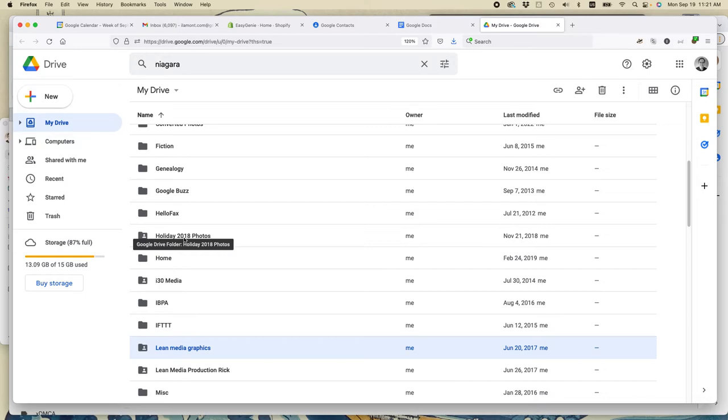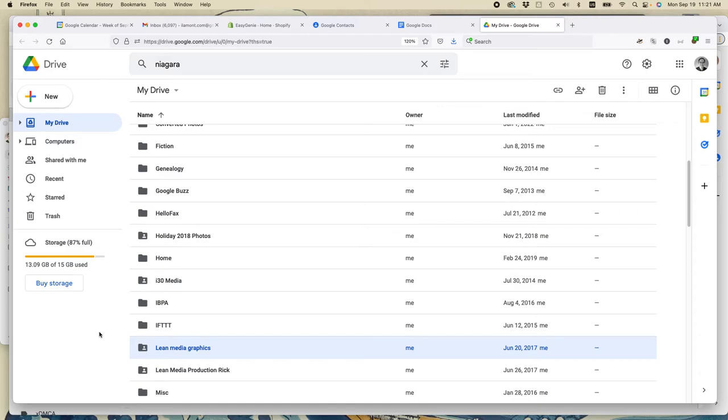And finally, one last tip for organizing your Google Drive information, files and folders. I always recommend if you're going to be sharing documents with other people in a folder, it's better that you create the folder first rather than the other person.